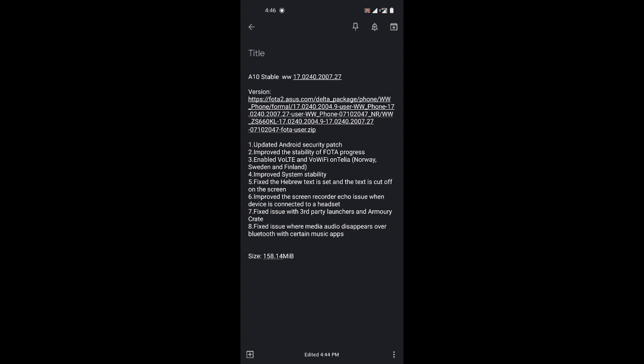The update enables VoLTE and VoWiFi on Telia, which is for Norway, Sweden, and Finland. It also improves system stability, fixes the Hebrew text, and improves screen recorder echo issue when device is connected to a headset.